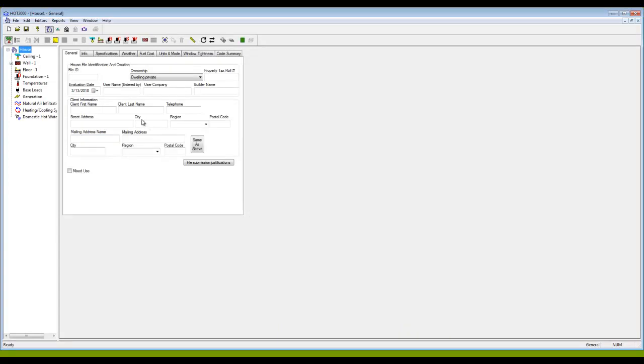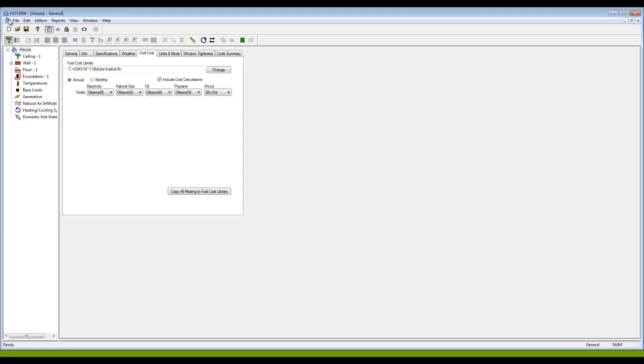I'm up here at the top of the tree where it says house and come across here to the tabs to fuel cost. You can see here the default library that is being used for the fuel cost.